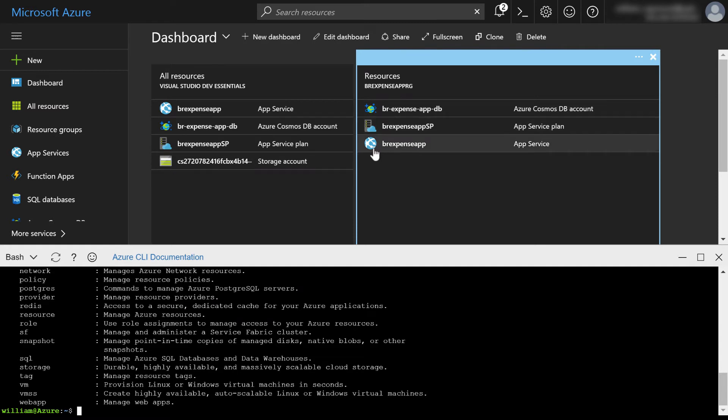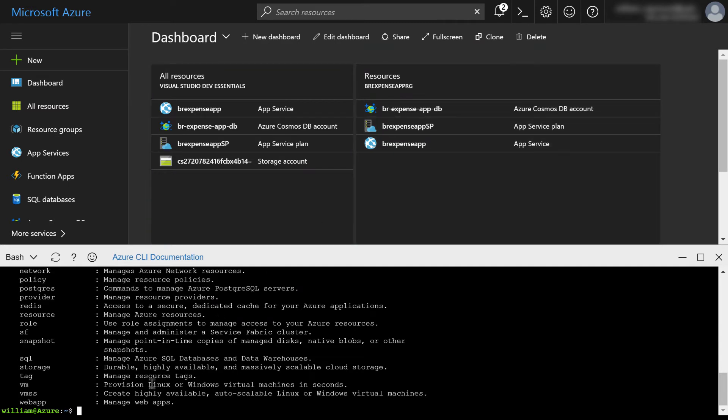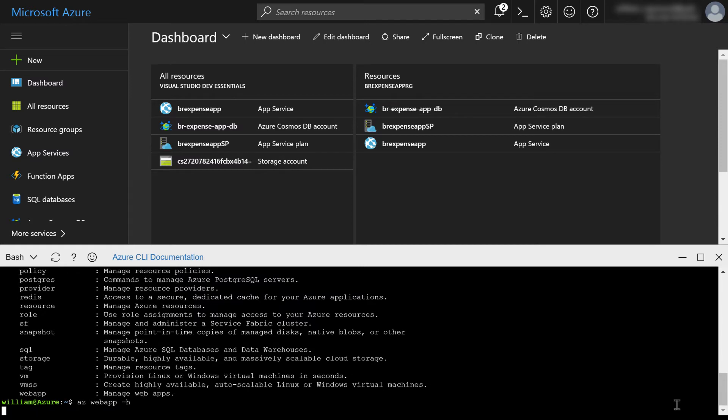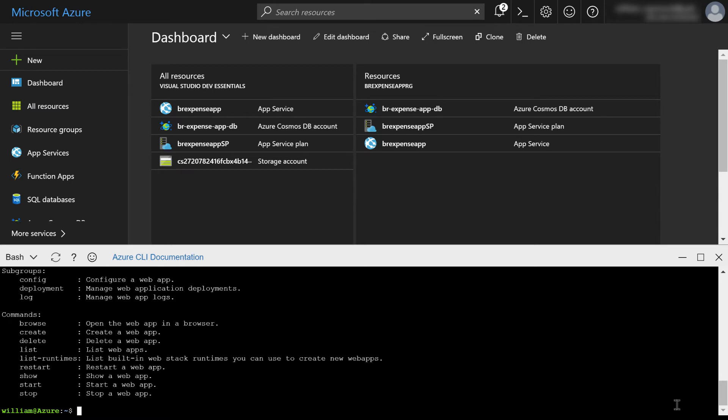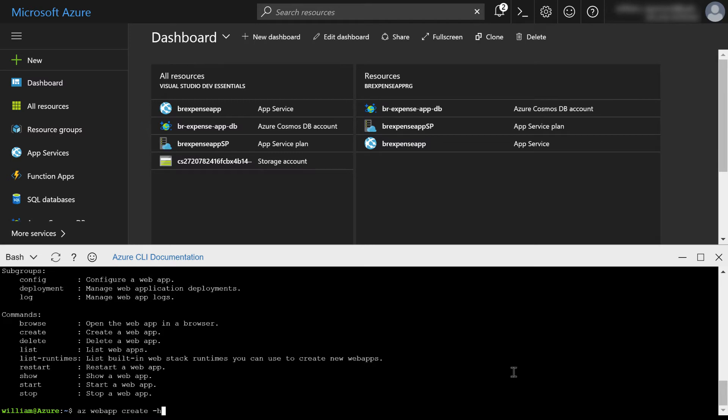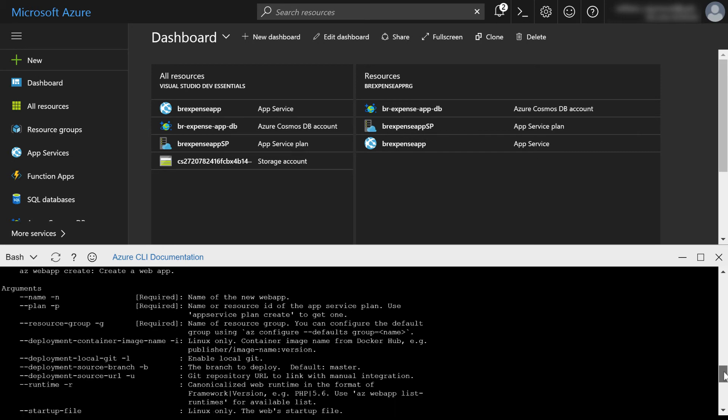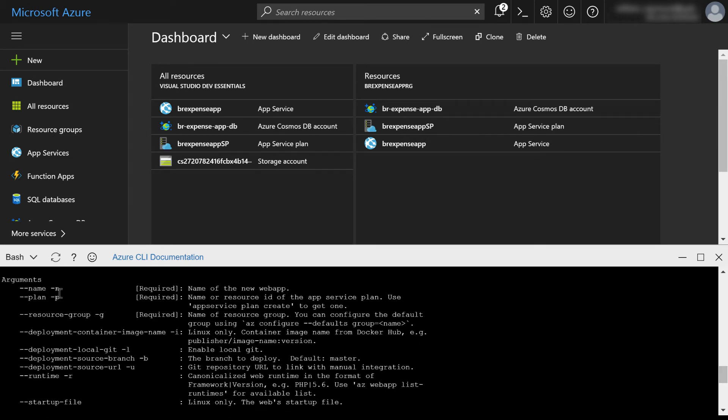Now I'm going to create a new resource in this BR expense app resource group. I'm actually going to create another web app. So to find out how to do that, you can see there is actually a command here called web app. So what you do is you just type AZ web app and then just do a space dash minus sign H. And when you do that, that gives you online help. And you can see here, there's a number of commands, browse the web apps, create them, delete them, list them. Well what I want to do is create one. So now I can type AZ space web app space create dash H.